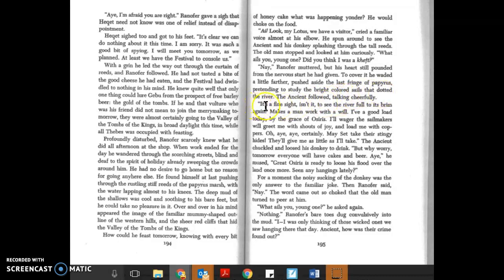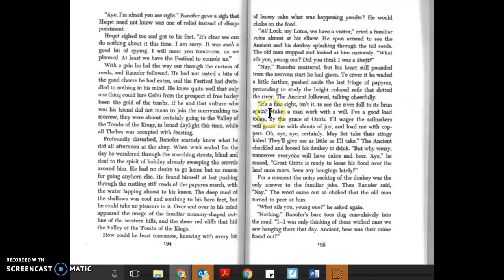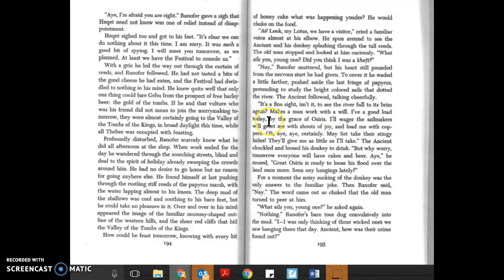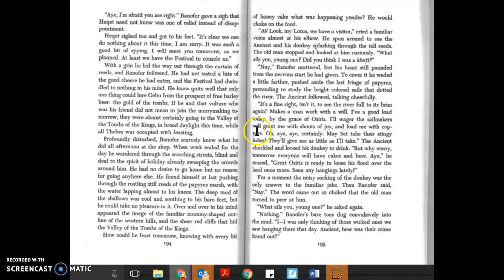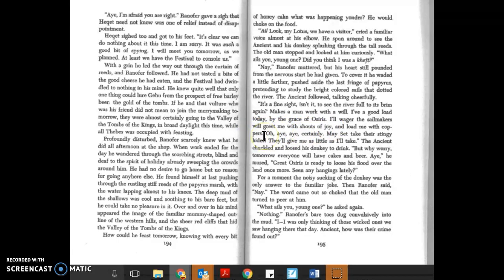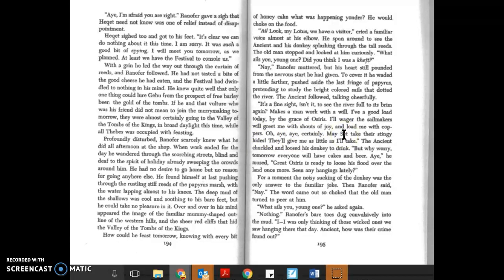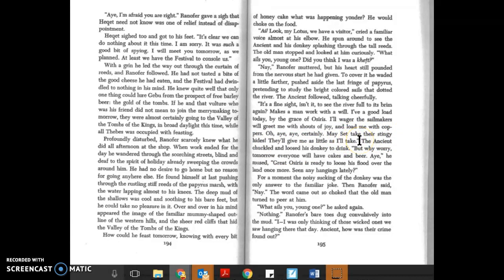The ancient followed, talking cheerfully. 'It's a fine sight, isn't it? See the river full to its brim again. Makes a man work with a will. I've a good load today, by the grace of Osiris. I'll wager the sailmakers will greet me with shouts of joy and load me with coppers. Oh, certainly! May Set take their stingy hides—they'll give me as little as I'll take!' The ancient chuckled and loosed his donkey to drink.